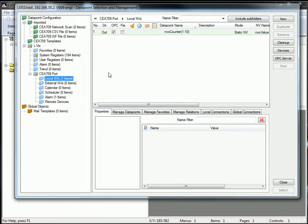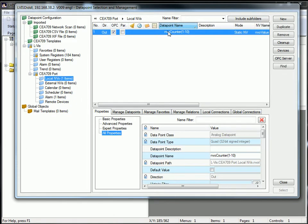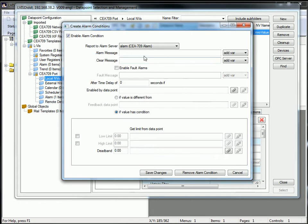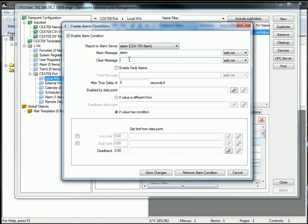Now choose your data point with the right mouse button and select create alarm condition. Type in an alarm message, a clear message and a high limit of 5.